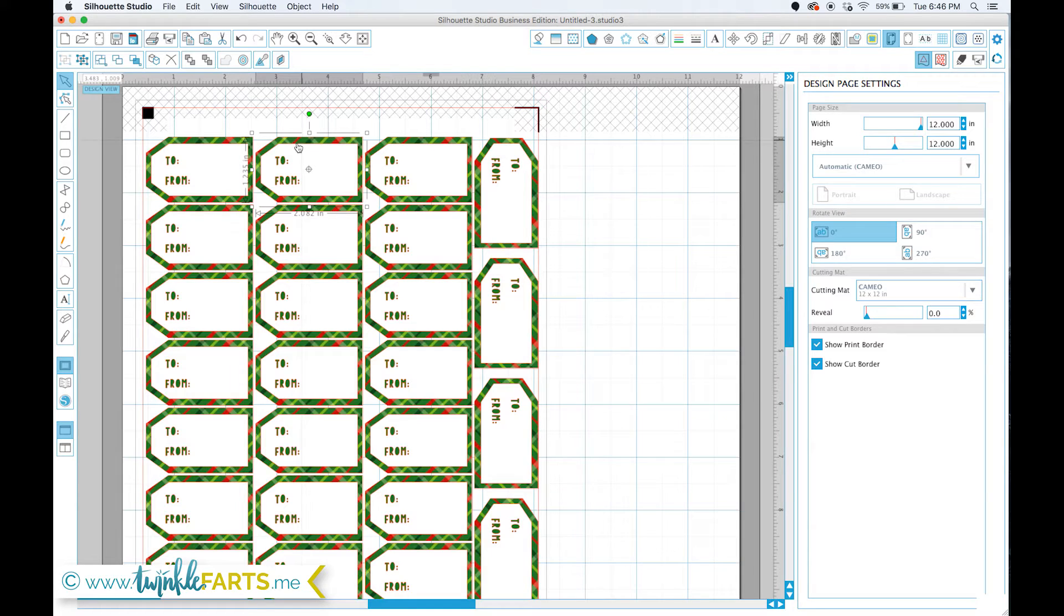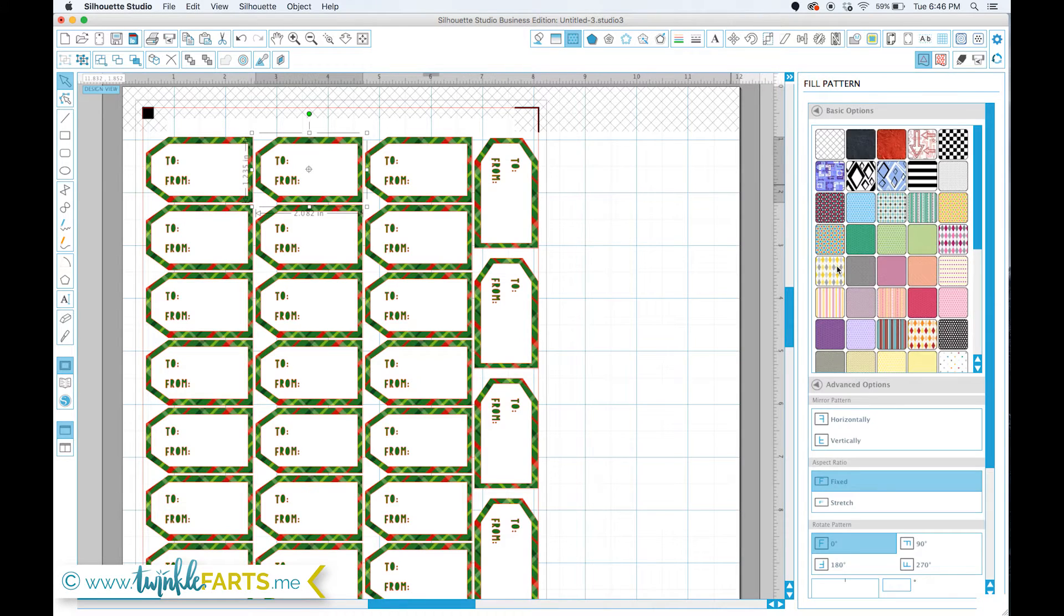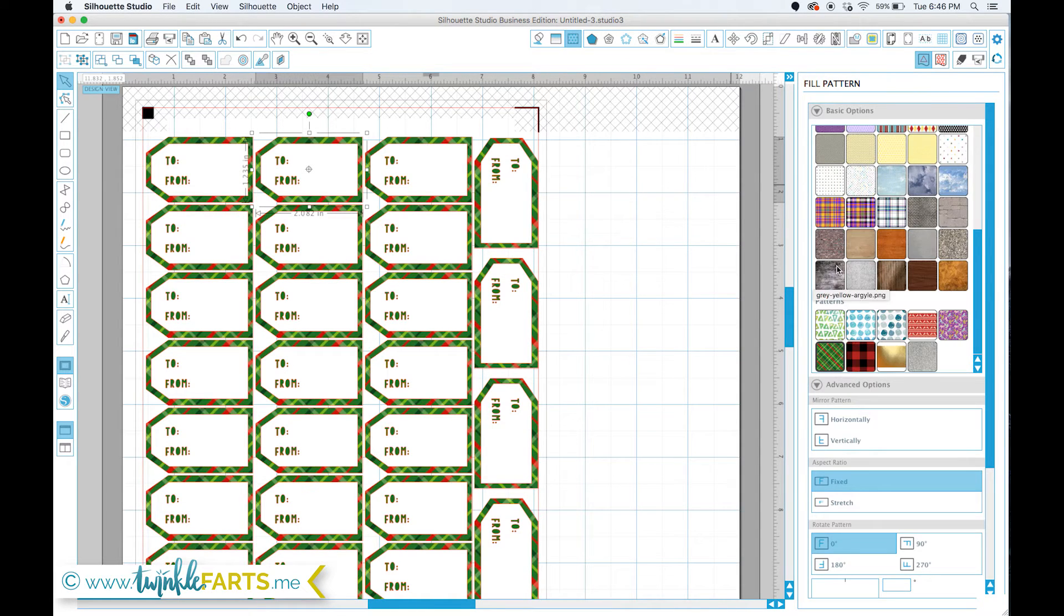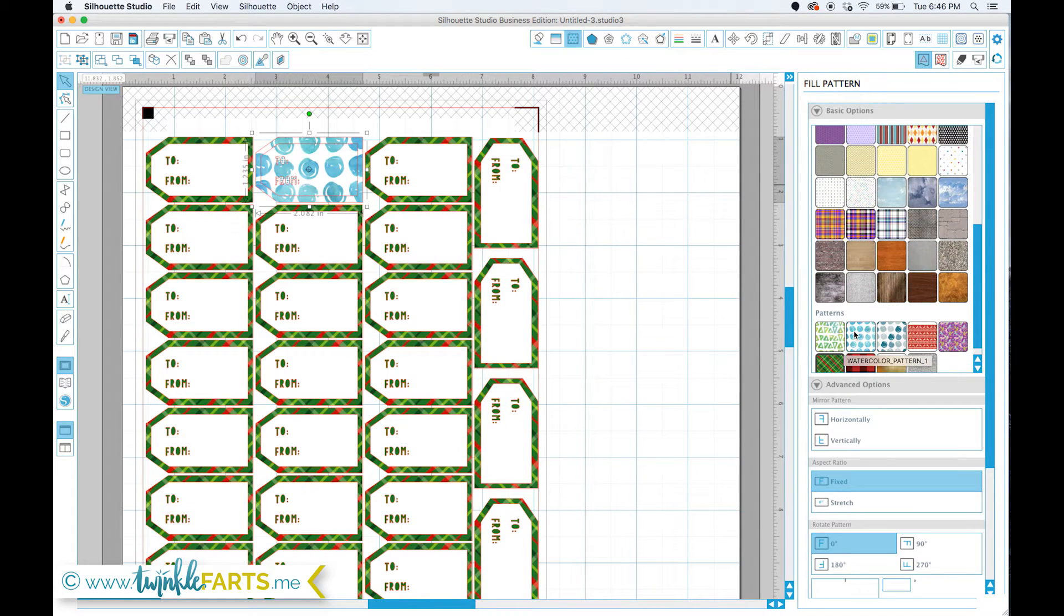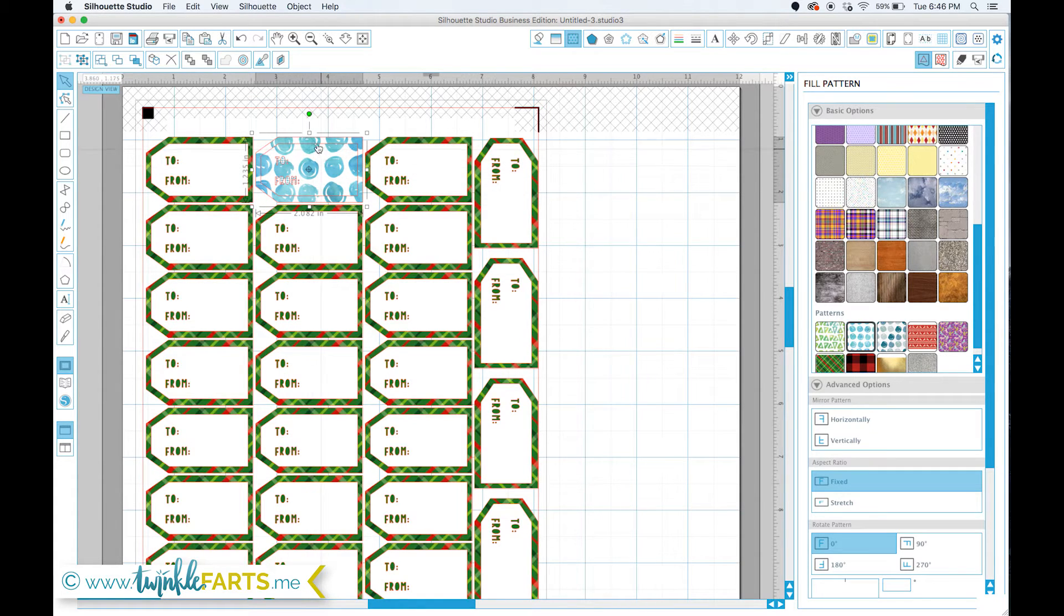I have this tag that I have grouped. Right now, if you have an object that is grouped and you try to fill it with a pattern, I'll show you what it's going to do. It's going to do this crazy thing where it fills every single shape within that group with that pattern, so that's not what I want.